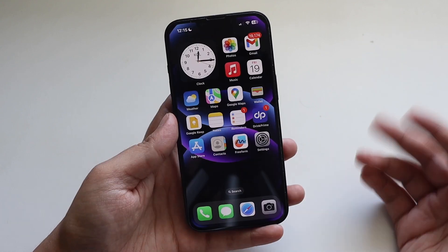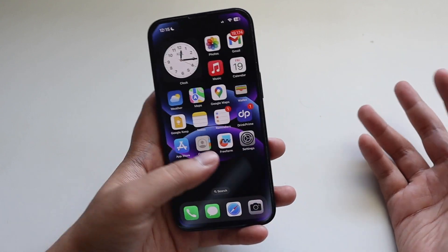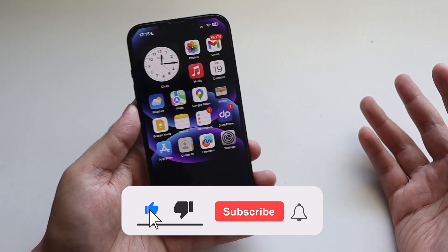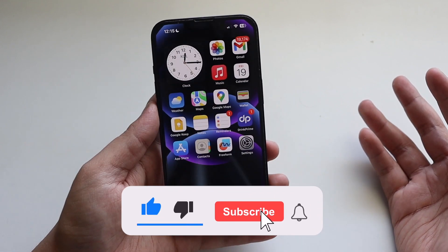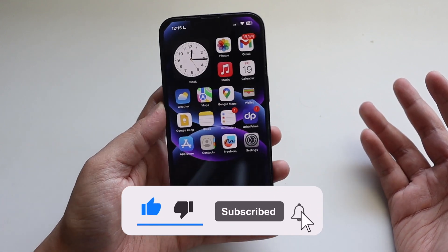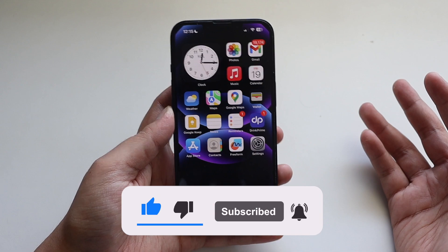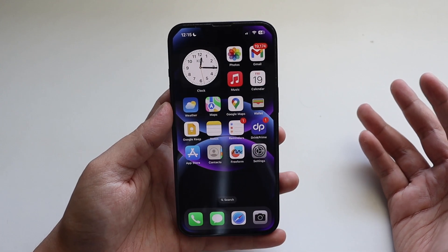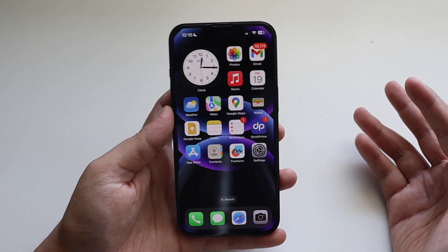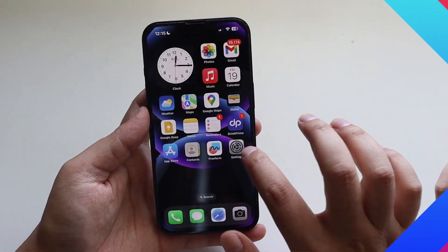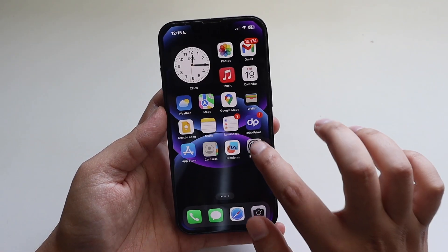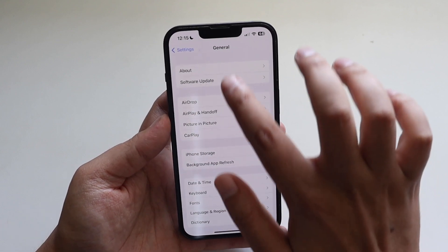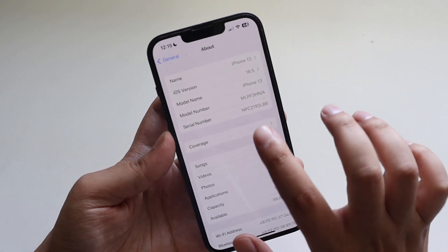If you're new here and enjoy this kind of content, do give this video a thumbs up and consider subscribing. Now let's get right into the video. First things first, let me go to Settings, General, and the About section.